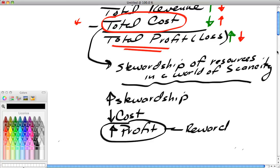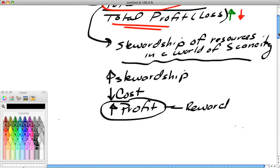Companies that do a good job stewarding their resources keep their costs lower and are rewarded with higher profits. Profits are the residual—what you get after using scarce resources. Wasteful companies will find their costs are higher and their profits are lower. Most of the time, high profits are a sign of somebody doing something good: selling something socially valuable and keeping resource costs to a minimum.